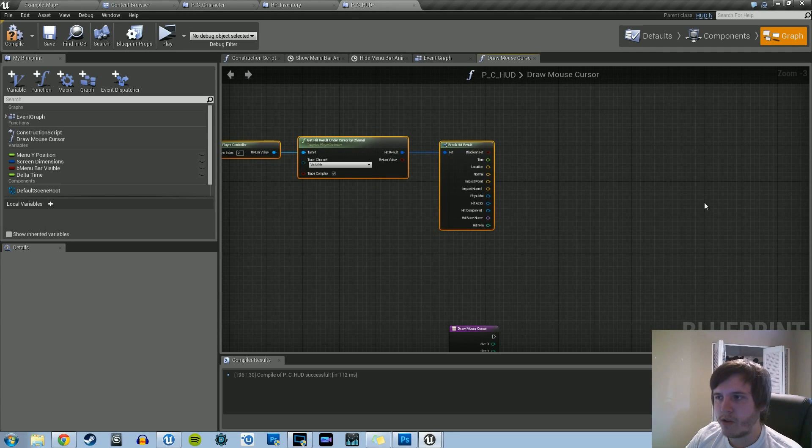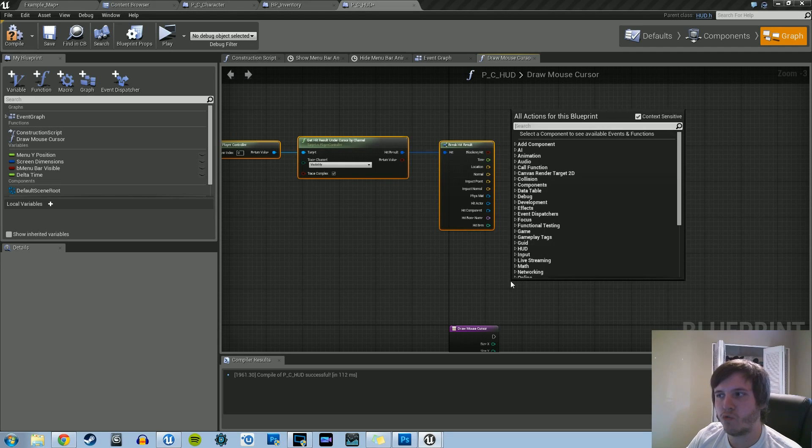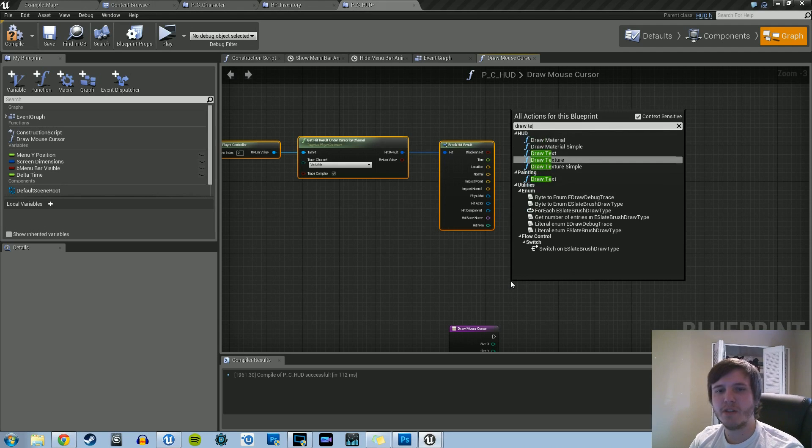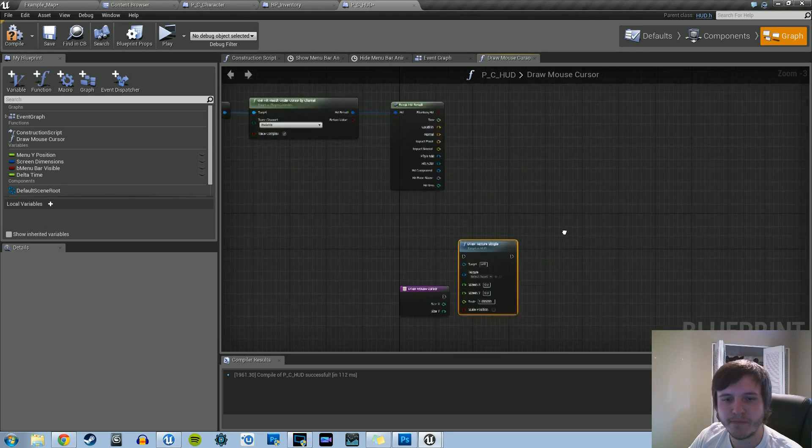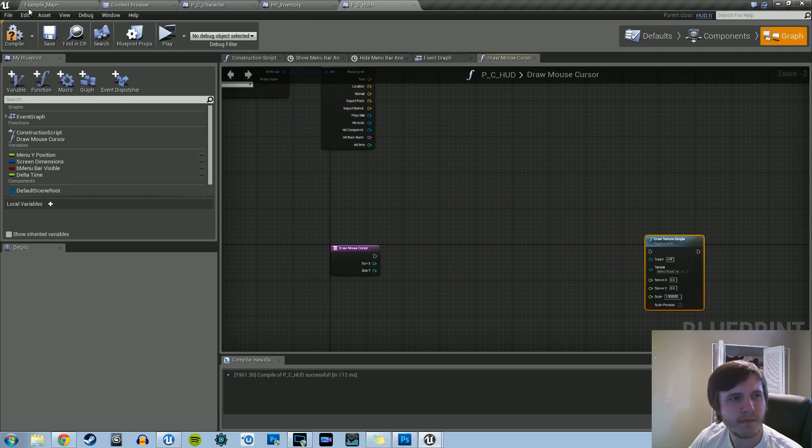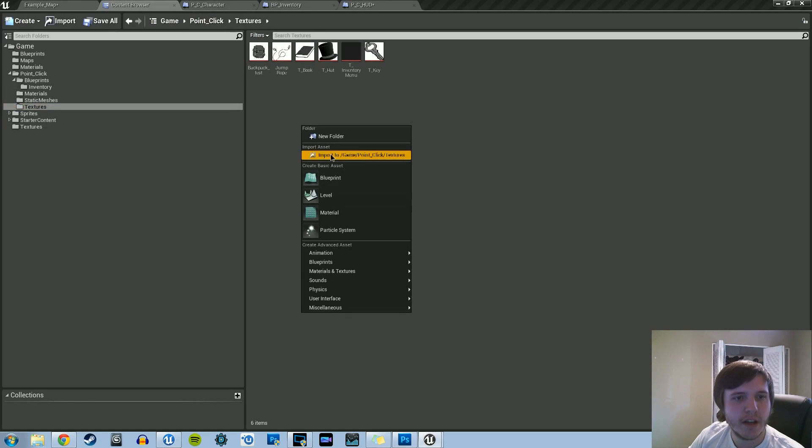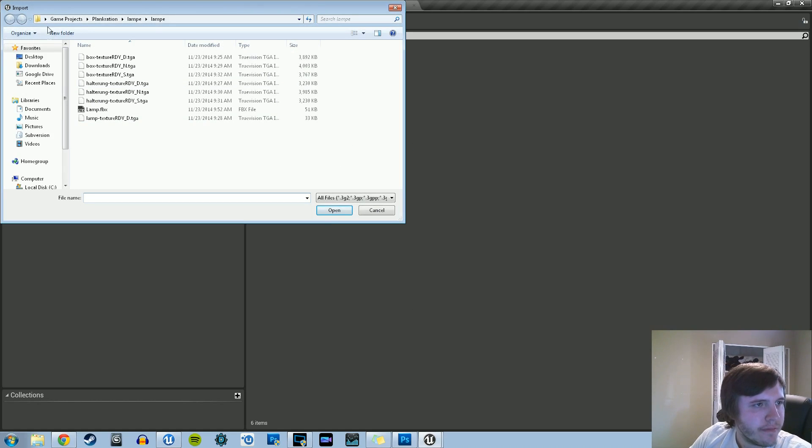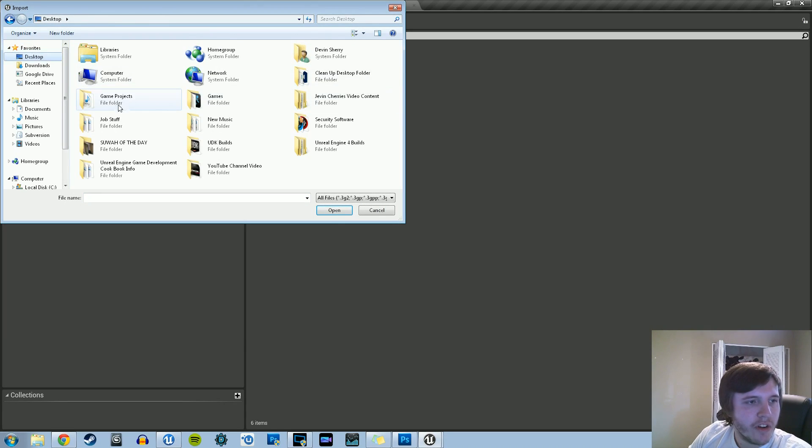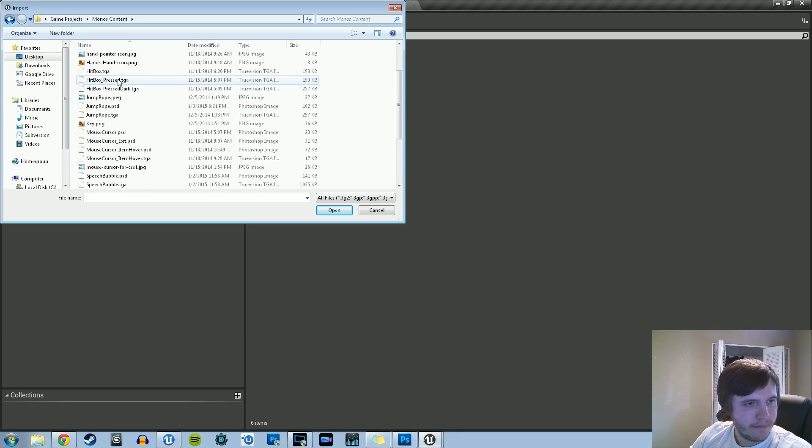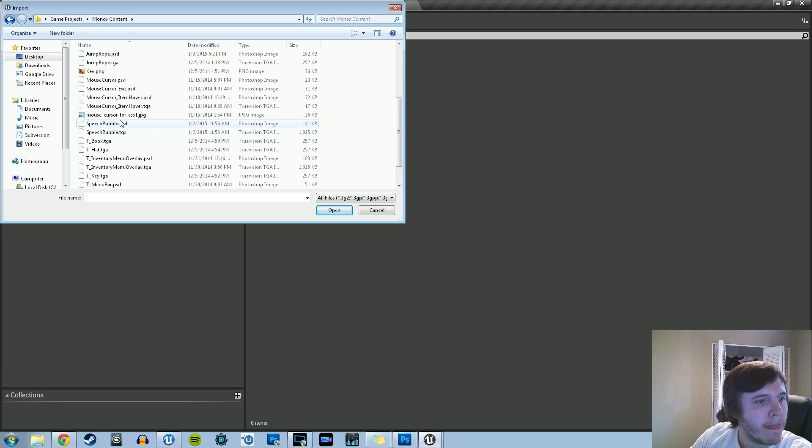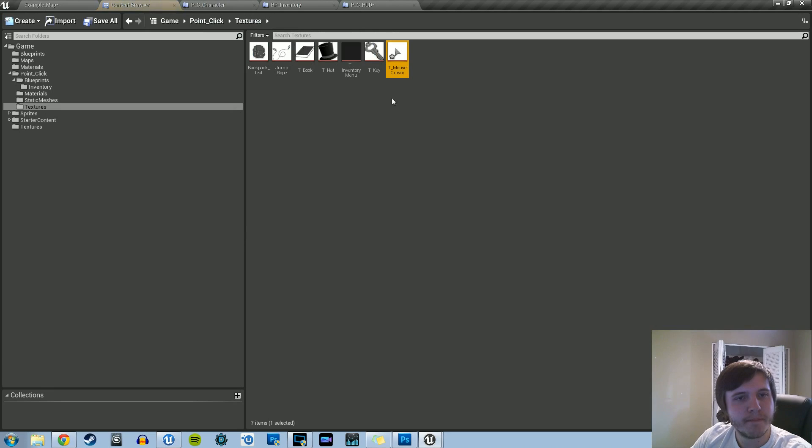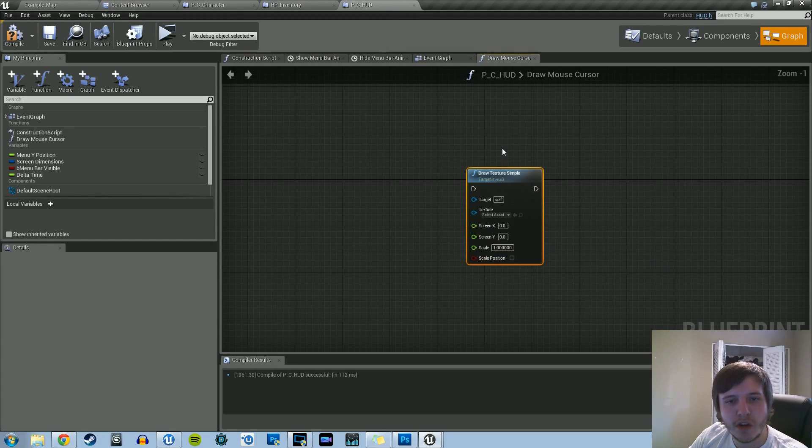So let's go ahead and draw a material here. Actually, we can do a draw texture. Let's do Draw Texture Simple. And we're going to need to import that mouse icon. So I'm going to right click Import. It should be somewhere in here. MouseCursorTarga. Yep. And then Draw Texture Simple. Just plug that in.